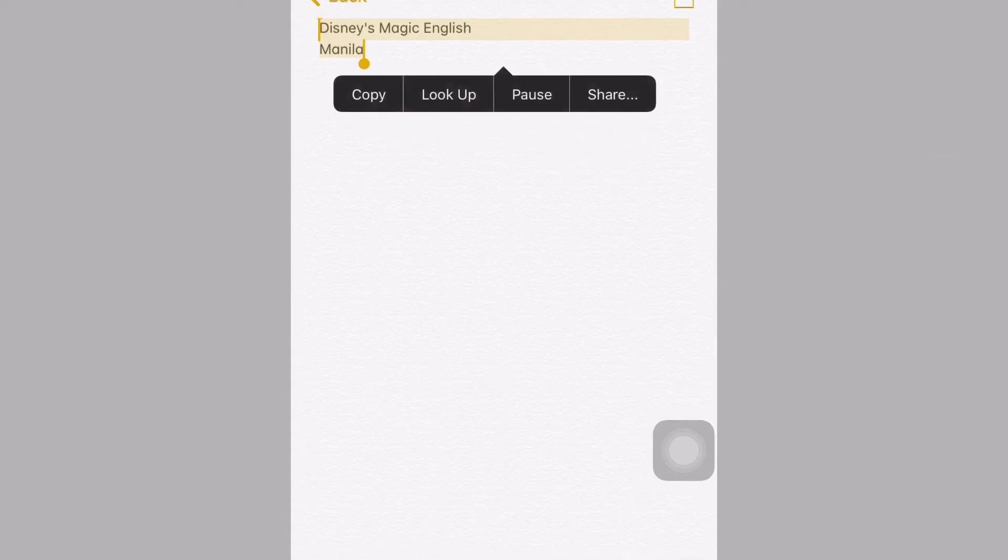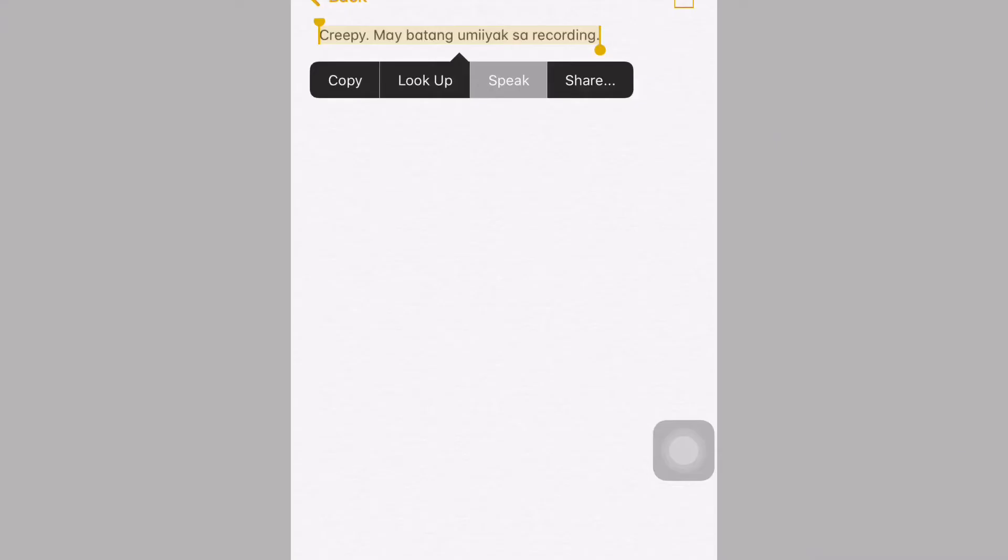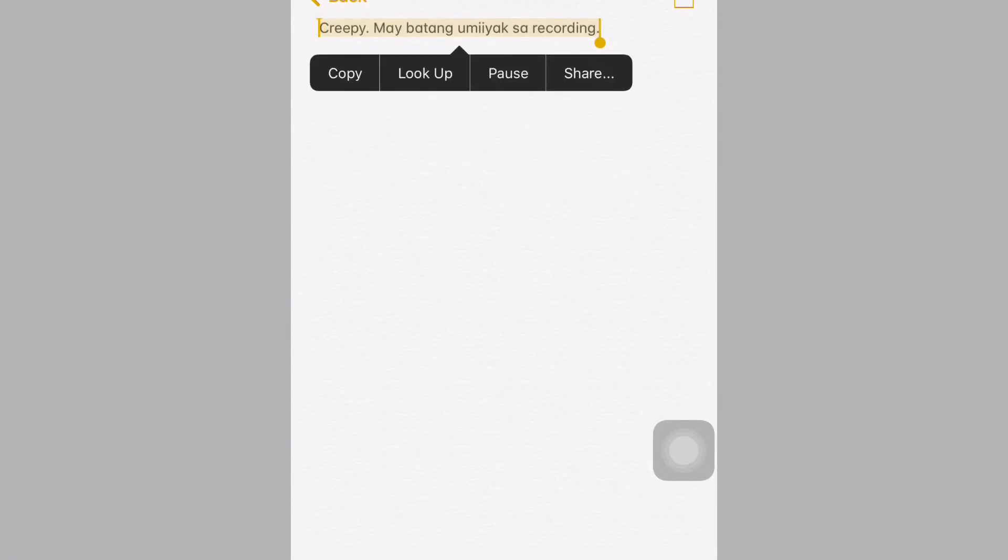Disney's Magic English Manila. Creepy. Maibatang Umiyaksa Recording.